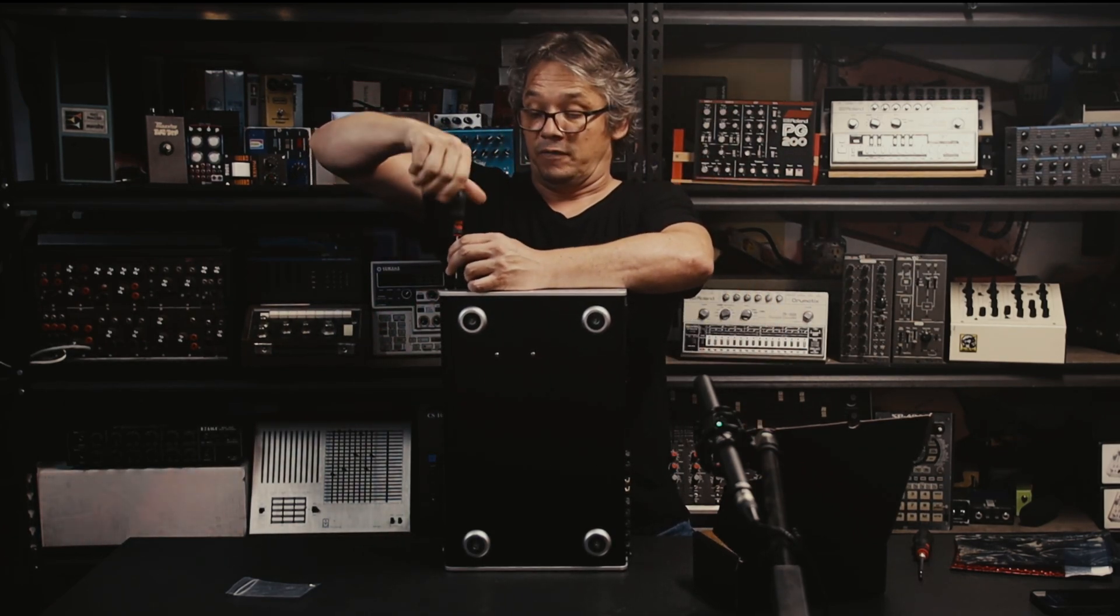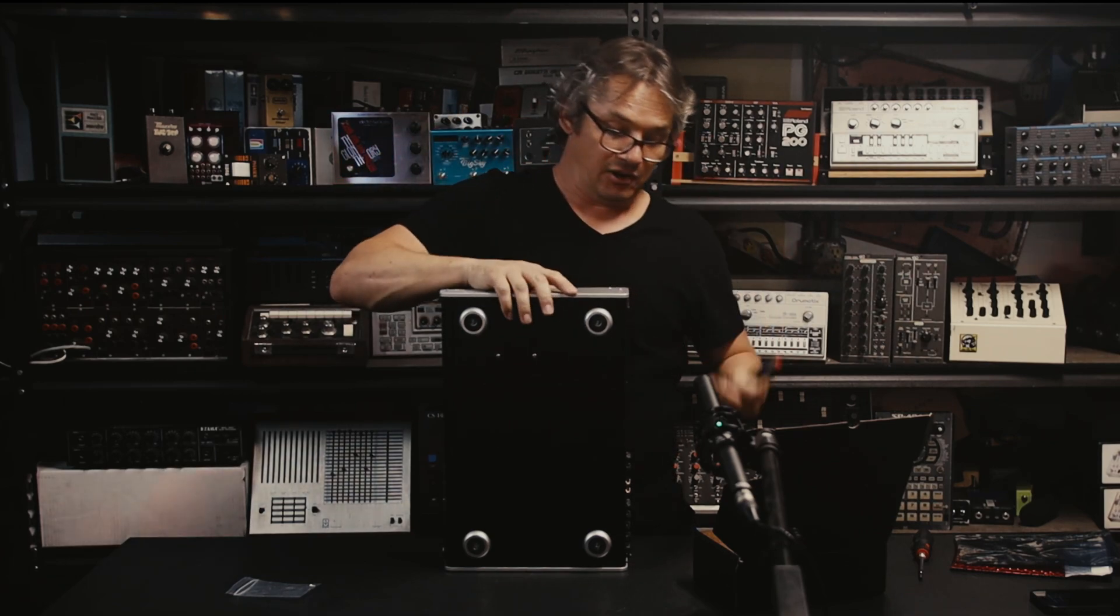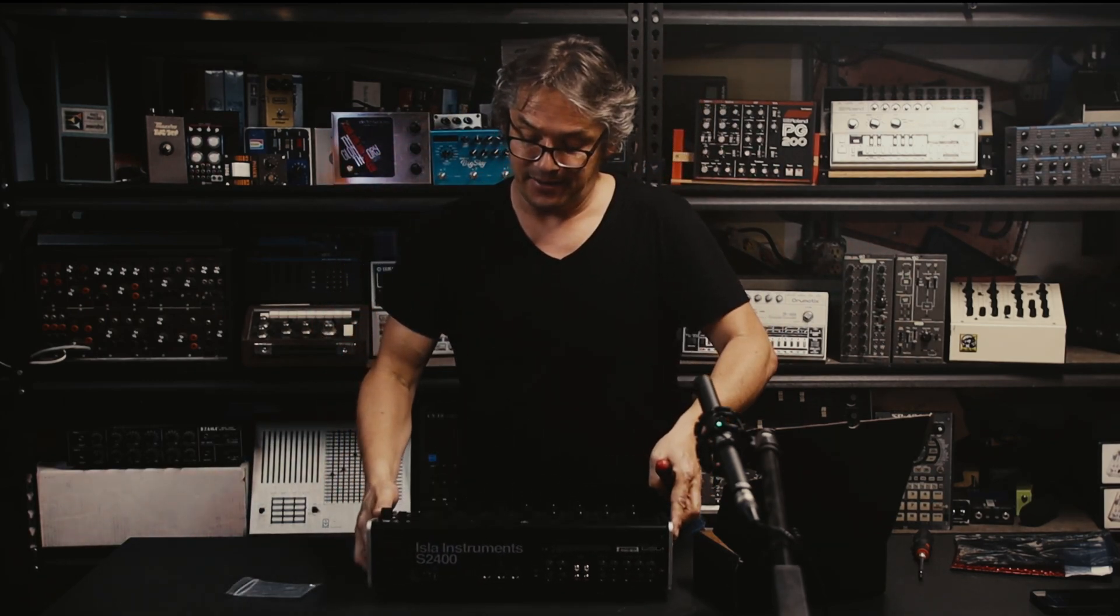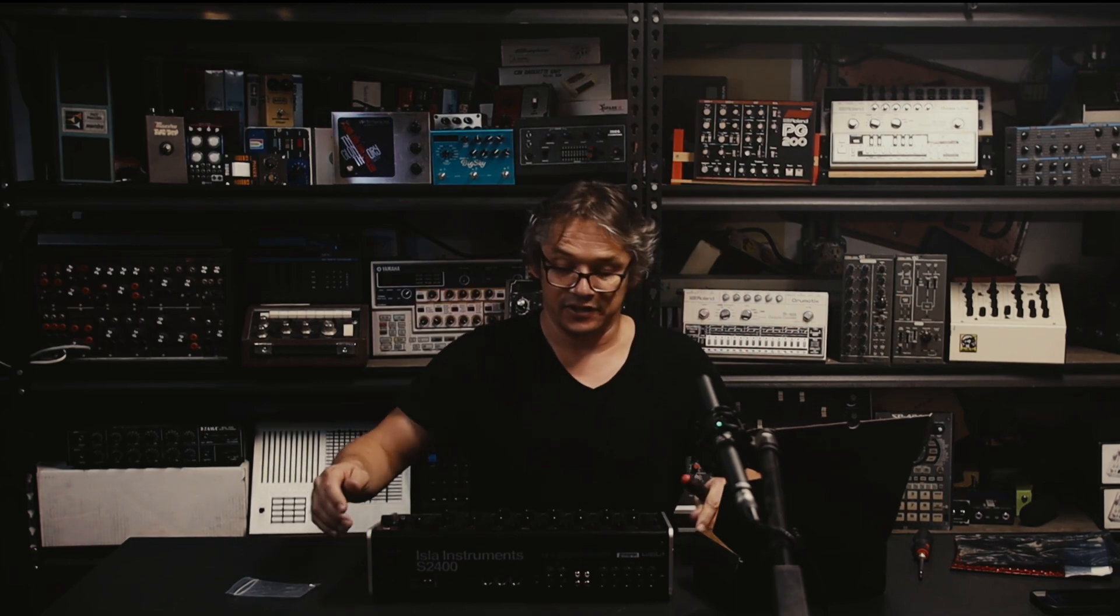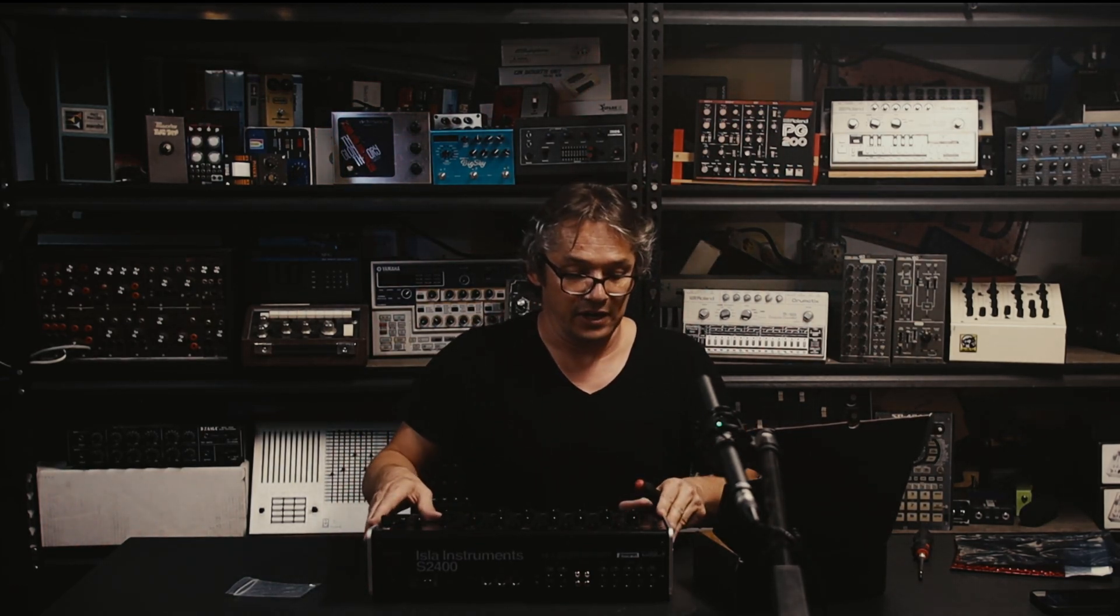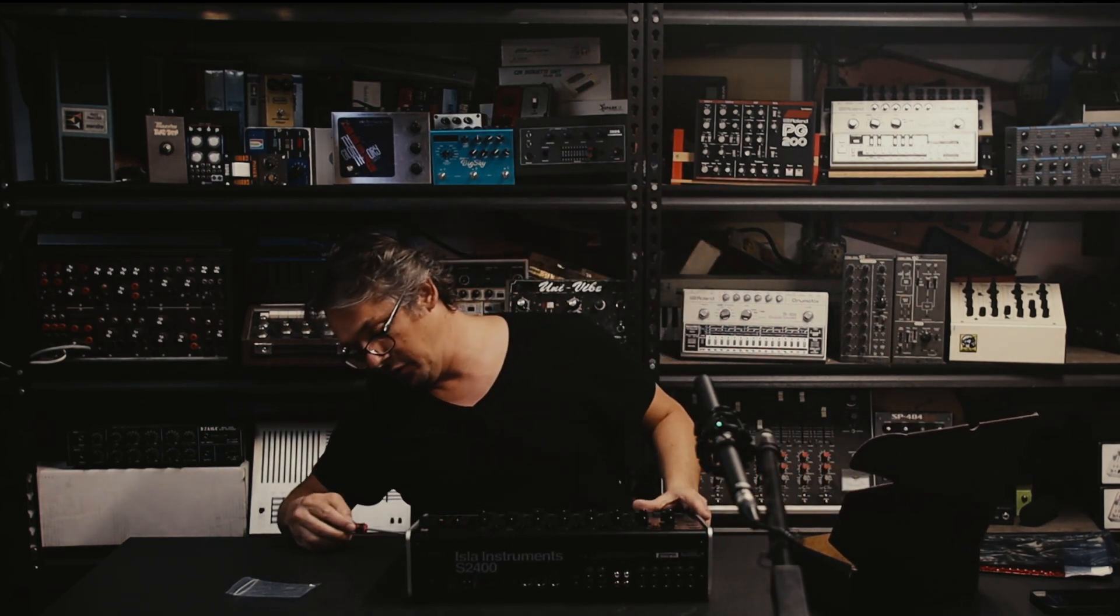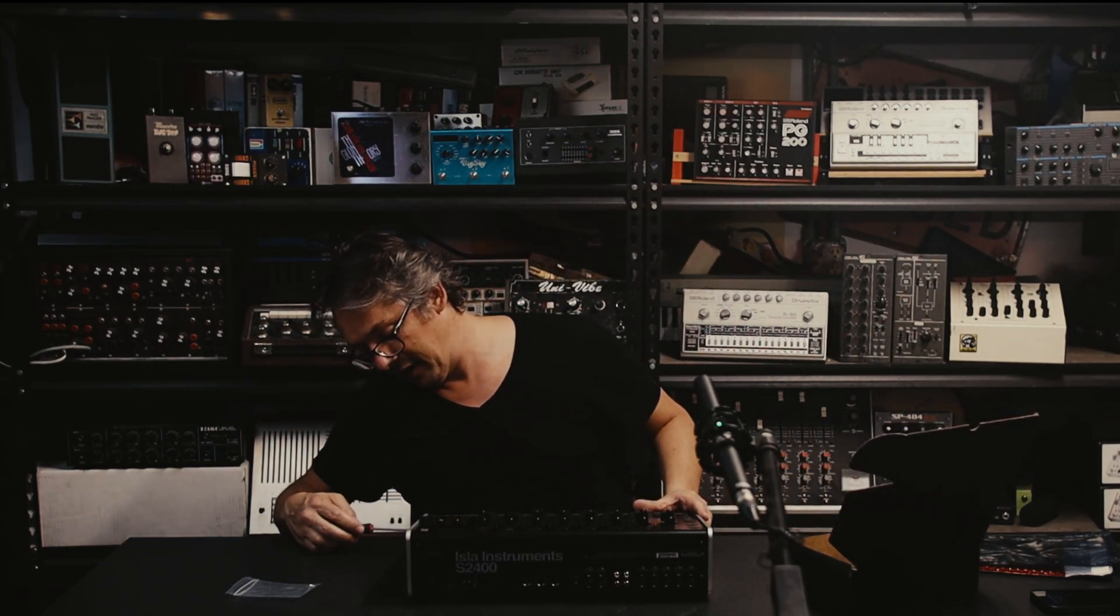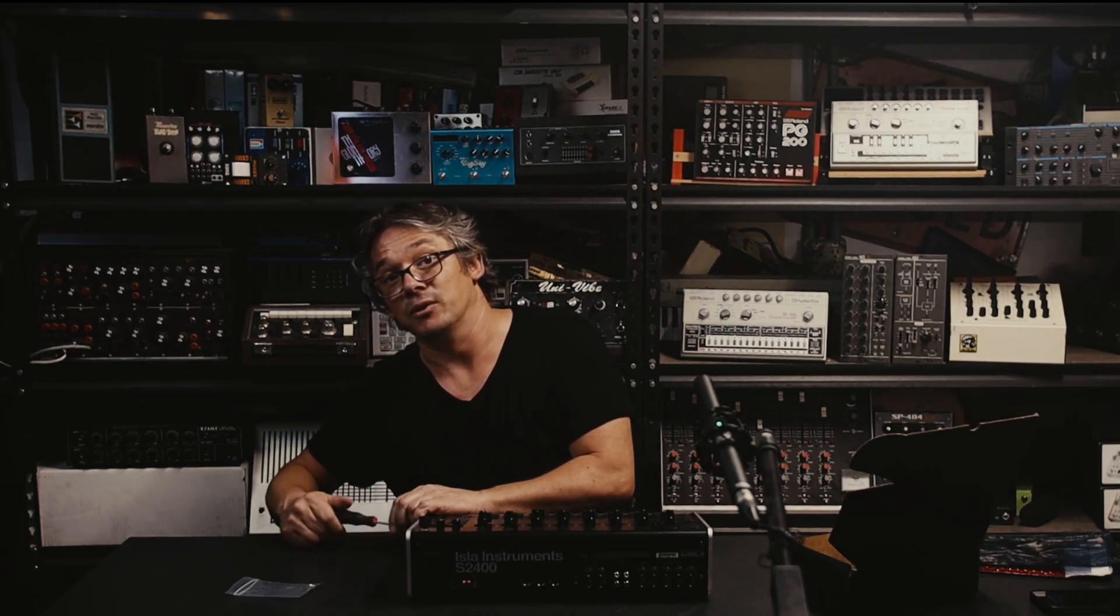And so once you've got all of the screws in place, it's time to put the unit down and just check, making sure of course that you're on a flat surface, just check that the machine is stable and it's not rocking. And once you're happy with that you can then go ahead and start tightening all of the screws on the side panels.